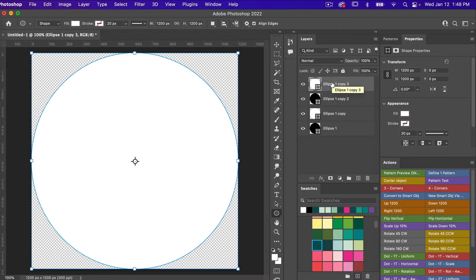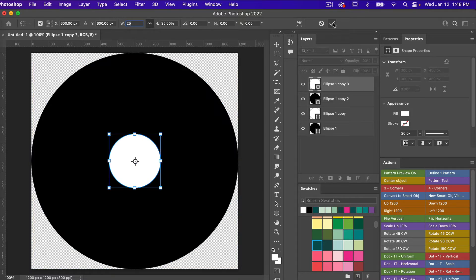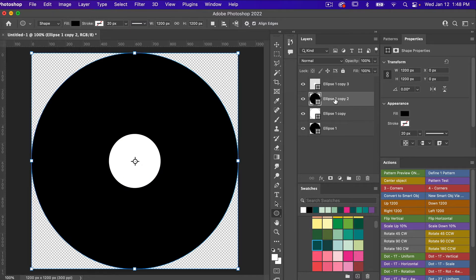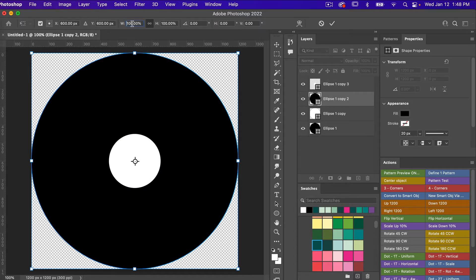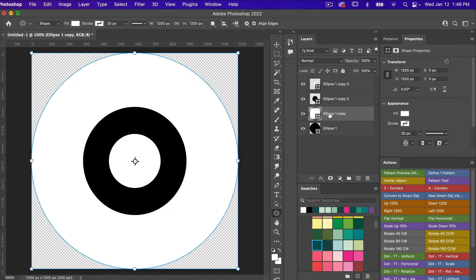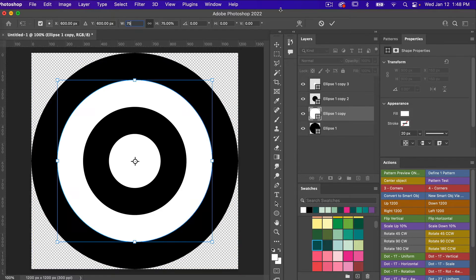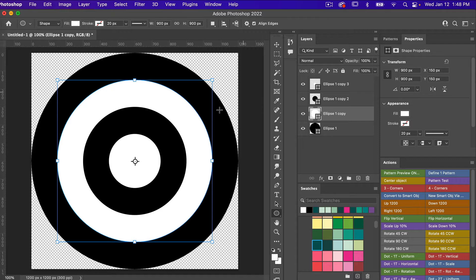With the top layer I'm going to press Command/Control+T, and with the proportional constraint icon selected, we are going to bring this down to 25%. Clicking OK, we'll go to the second layer — Command/Control+T — and this time we are going to go 50%. Then for the third layer from the top, Command/Control+T, and this time we are going to do 75%. So we have the start of our image here.